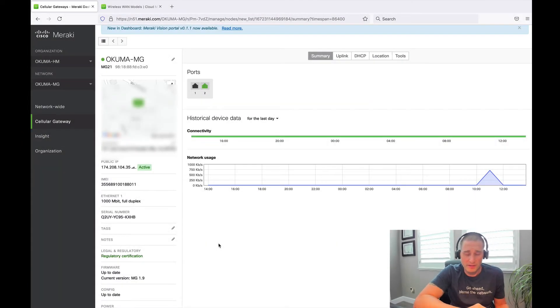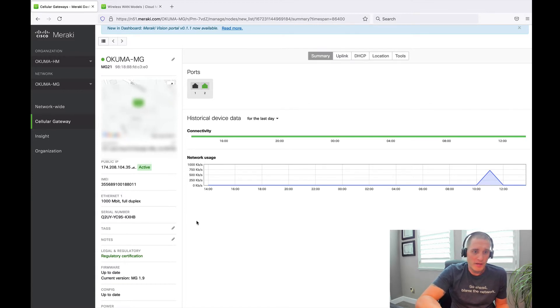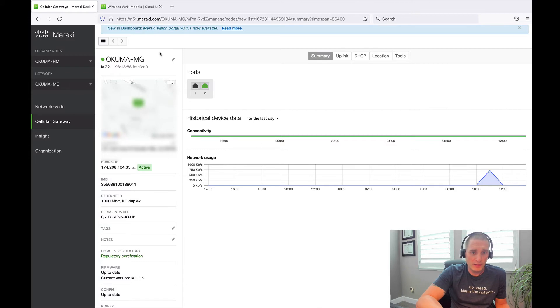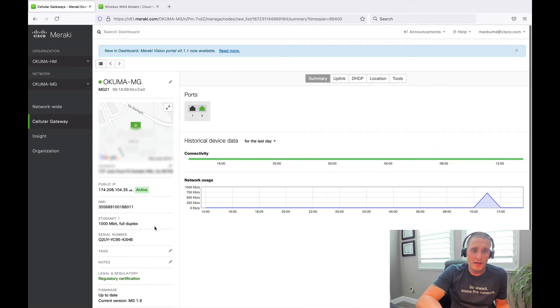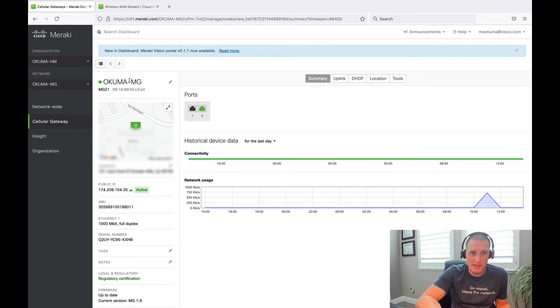Let's jump over to the Meraki dashboard and take a look at how the MG is provisioned, maintained, and operated. It's super simple as you'd expect from Meraki. As soon as you put the nanoSIM in the MG device and power it up, it's going to register back to the Meraki dashboard. From here you'll see a main summary interface where you can set a location, name it, see what it grabbed from the provider, see the connection is active, get historical connectivity, the serial number, firmware version, and address information.